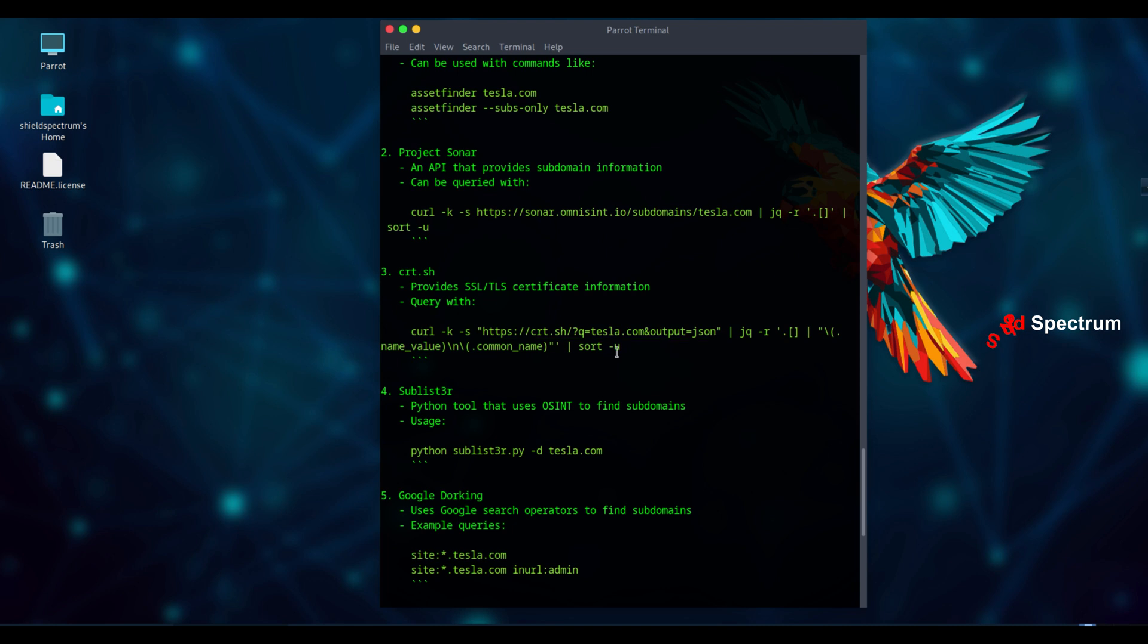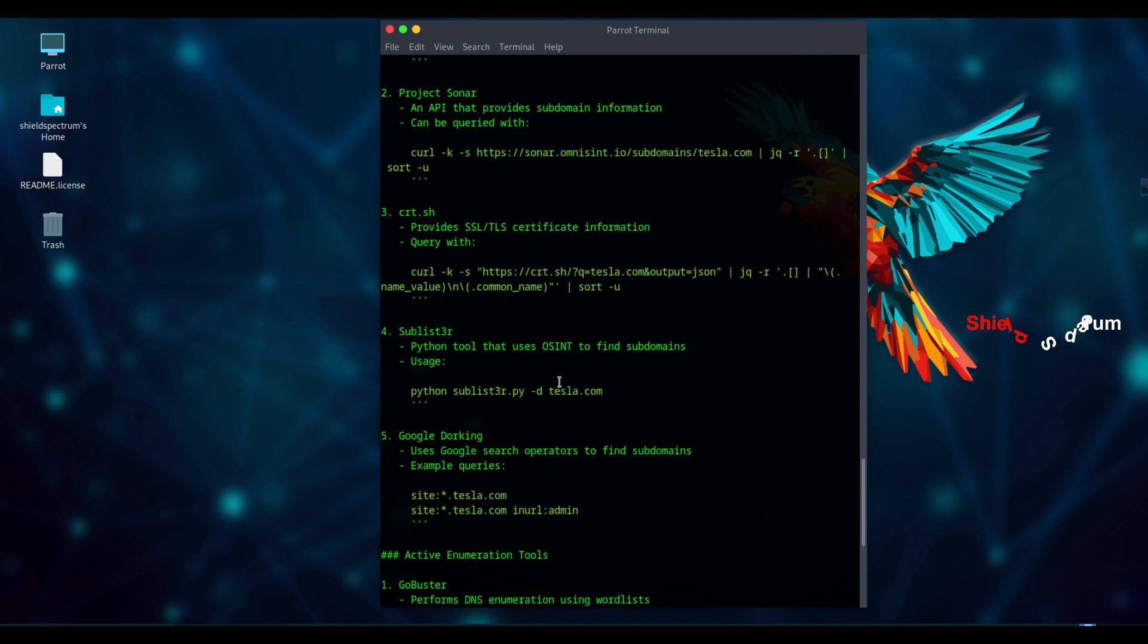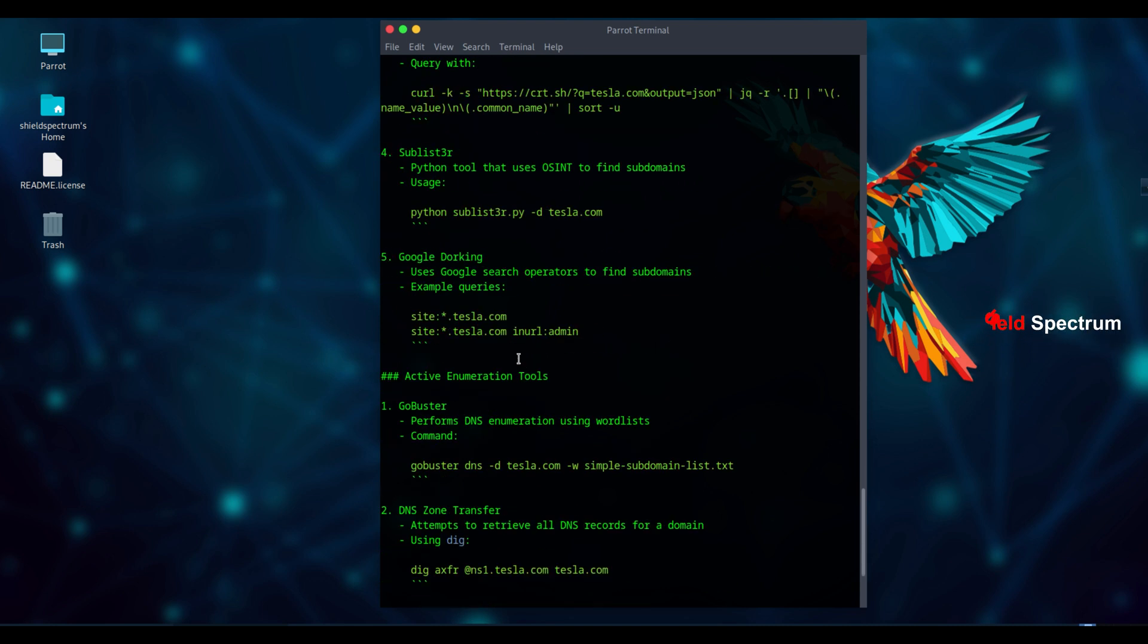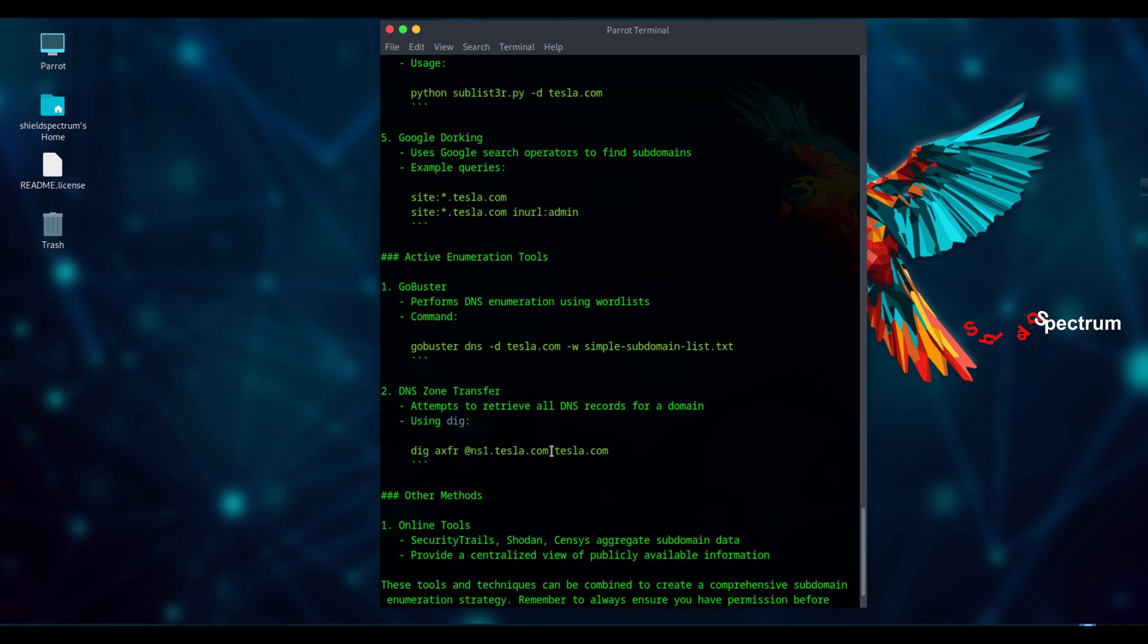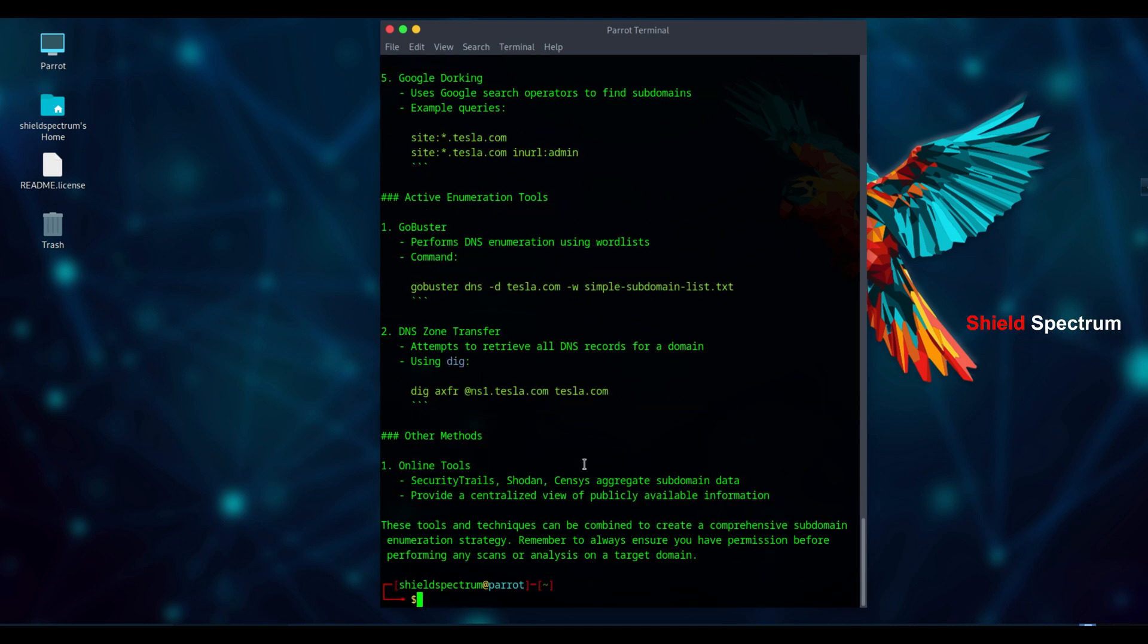with this prompt, TGPT won't just give you subdomains. It will also suggest popular tools and commands used by professionals for subdomain enumeration. This can be really helpful if you're building your recon workflow or learning new techniques.